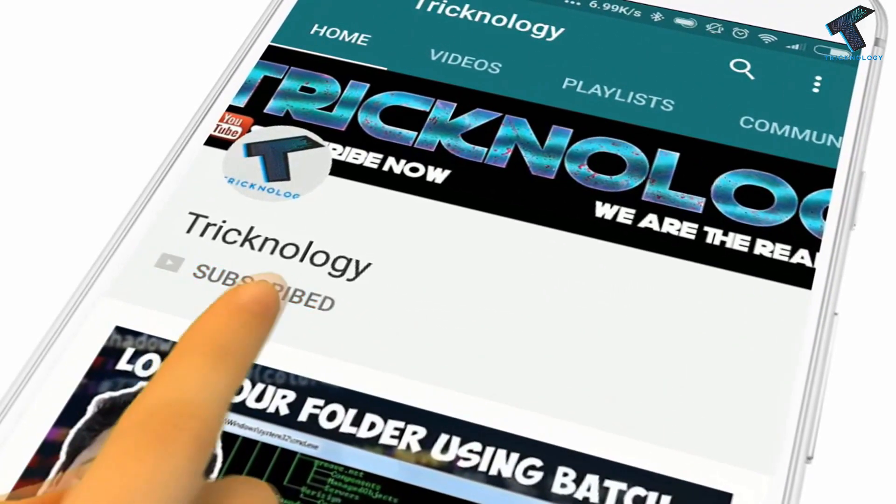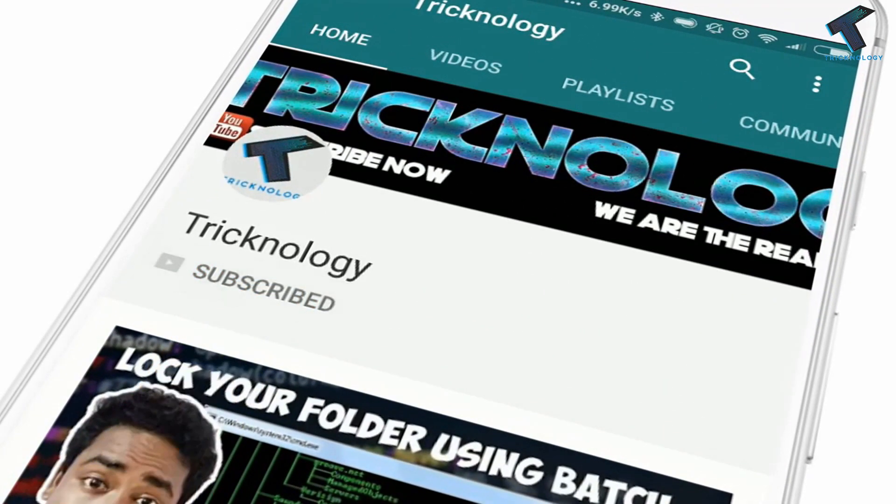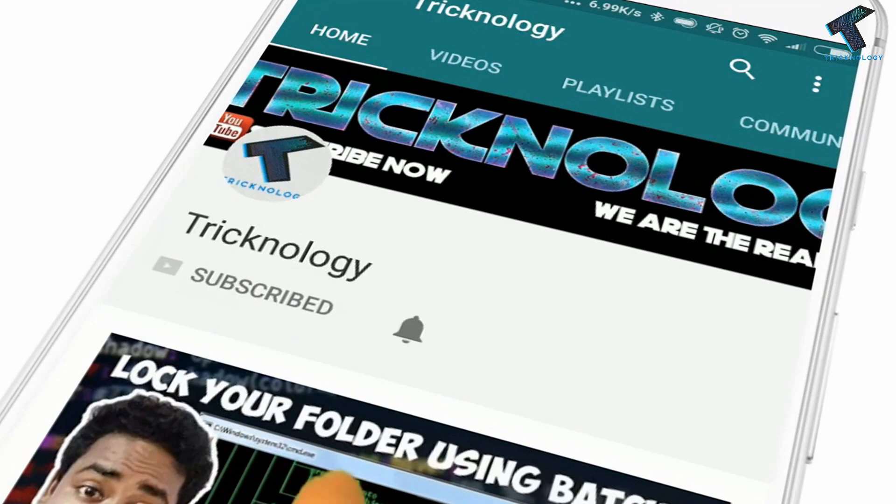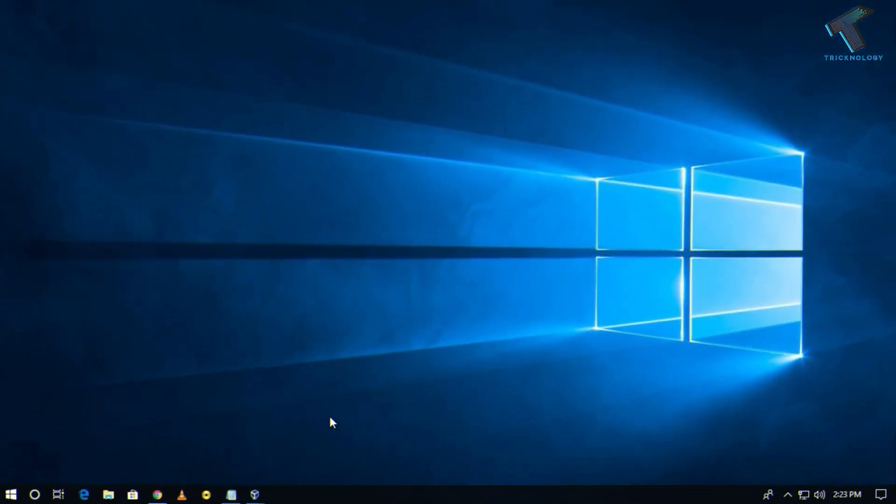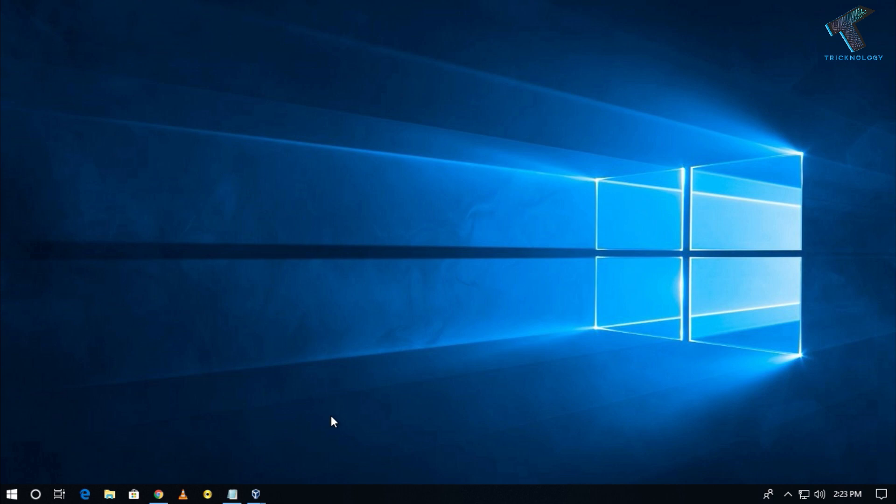Hello friends, subscribe to Technology and press the bell icon to never miss updates. Hey, what's up guys, welcome back to our channel Technology. Today in this video, I'm going to show you